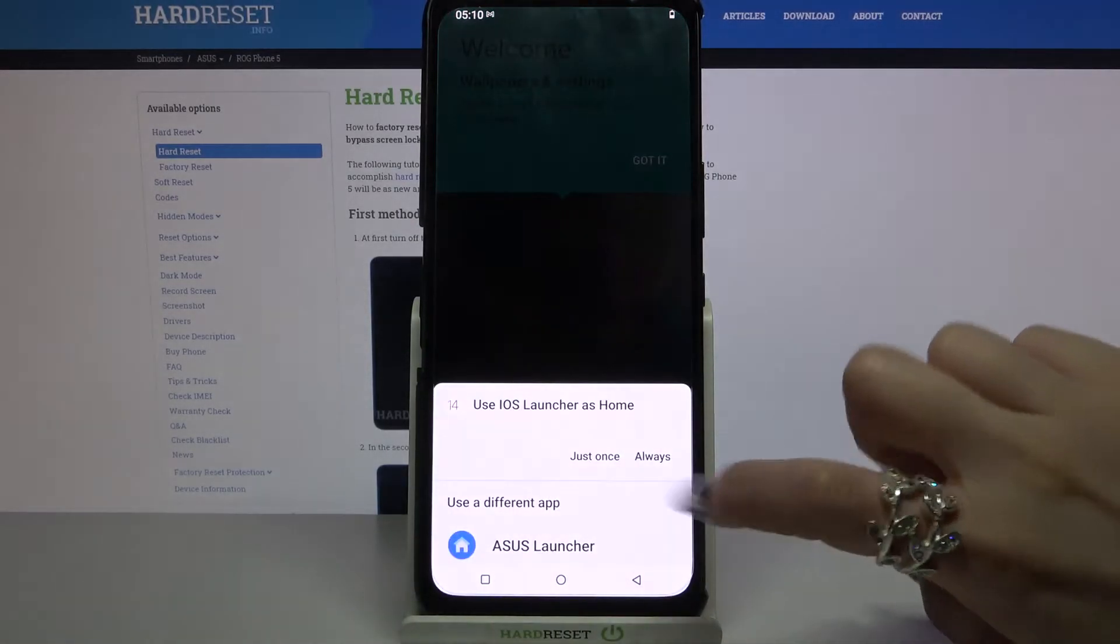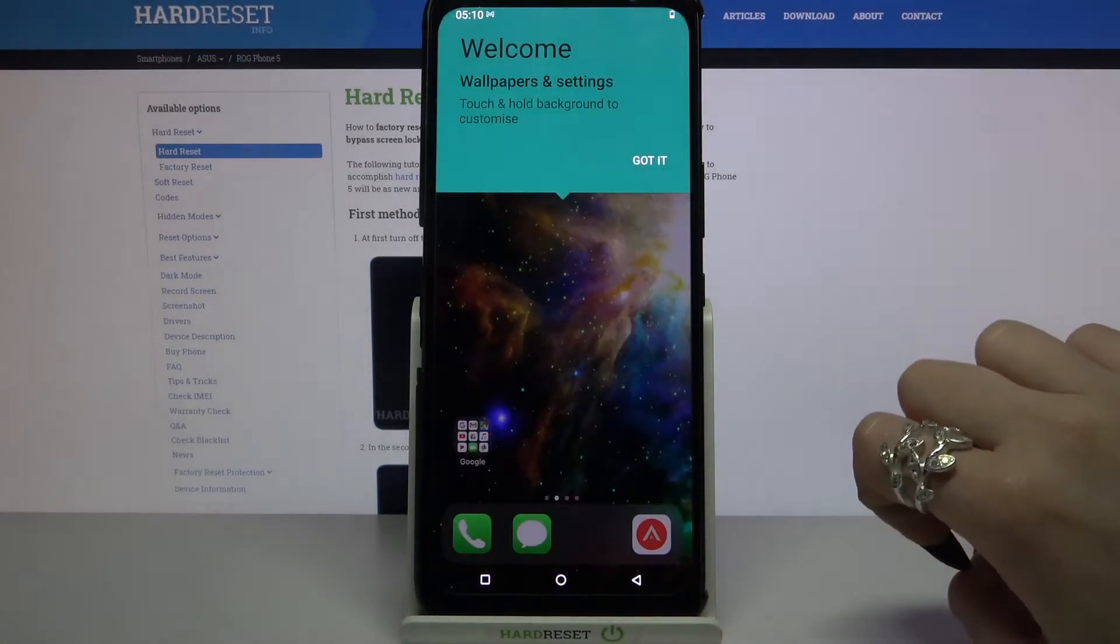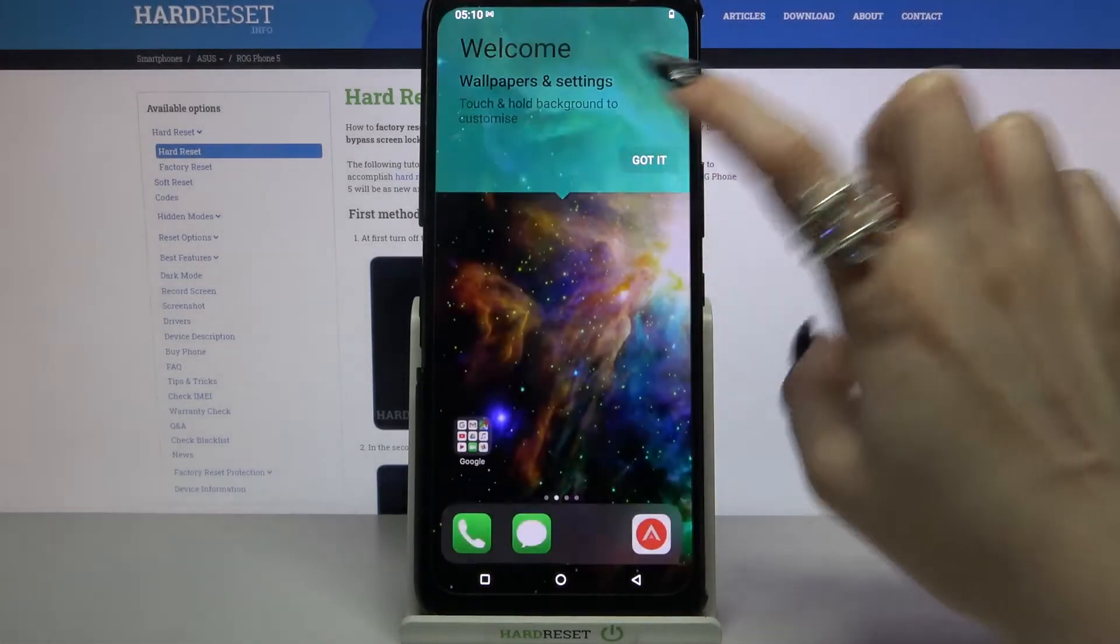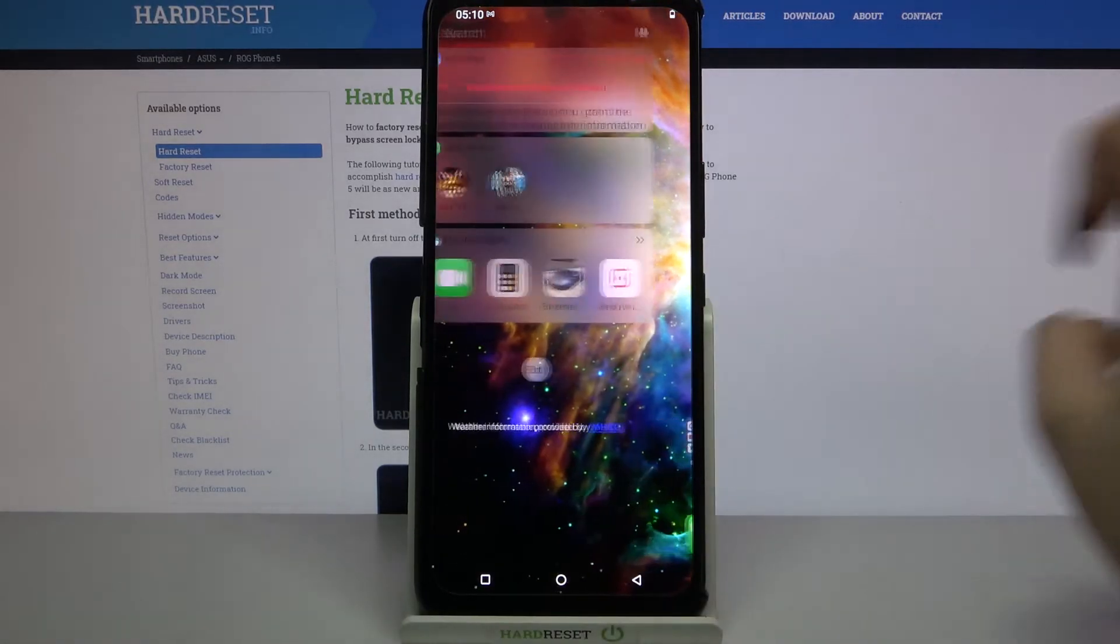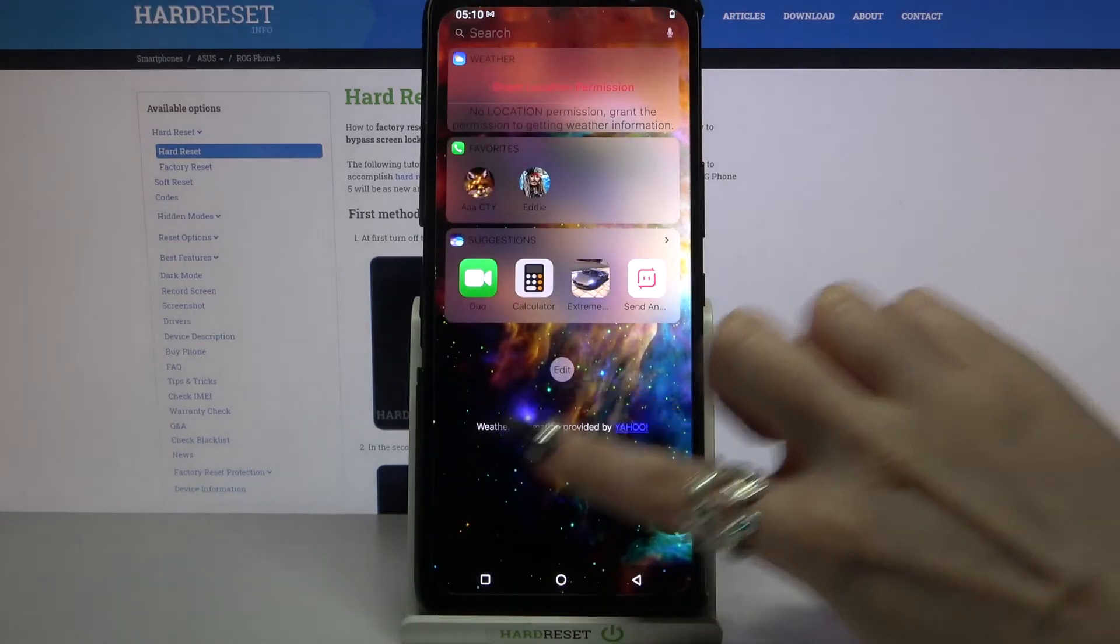Click on iOS Launcher, select always and tap got it. As you can see, Apple layout was applied successfully on my device.